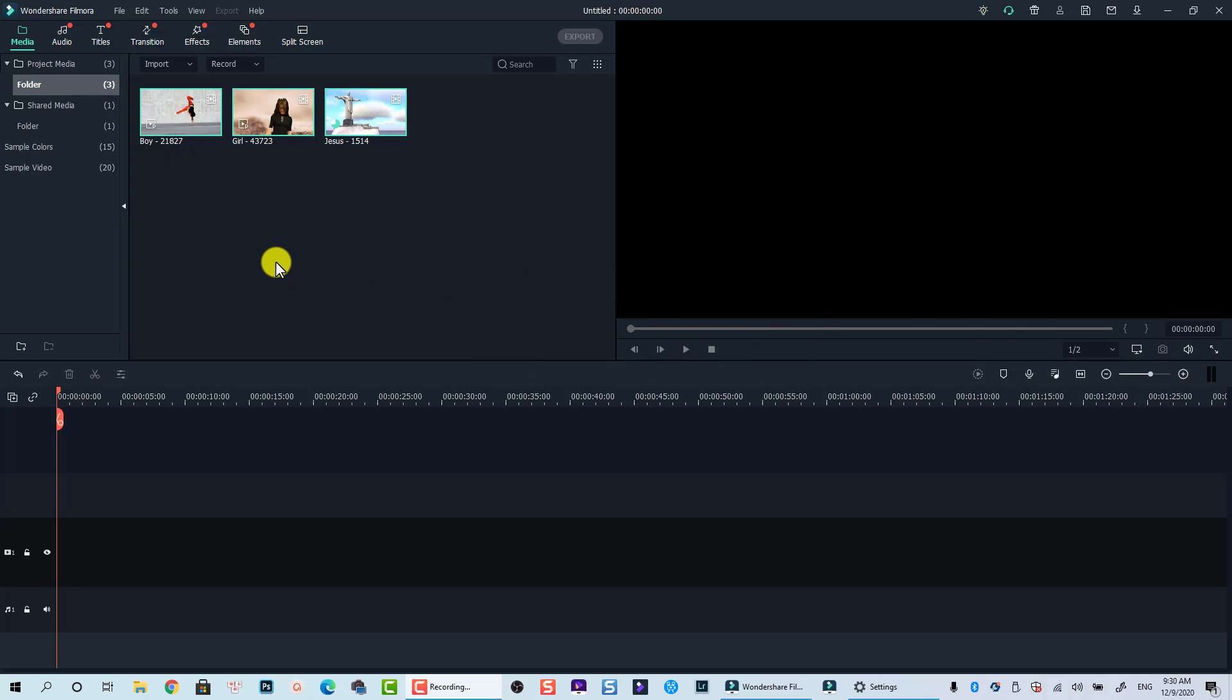This tutorial will cover how you can crop one video clip, as well as multiple video clips at the same time.